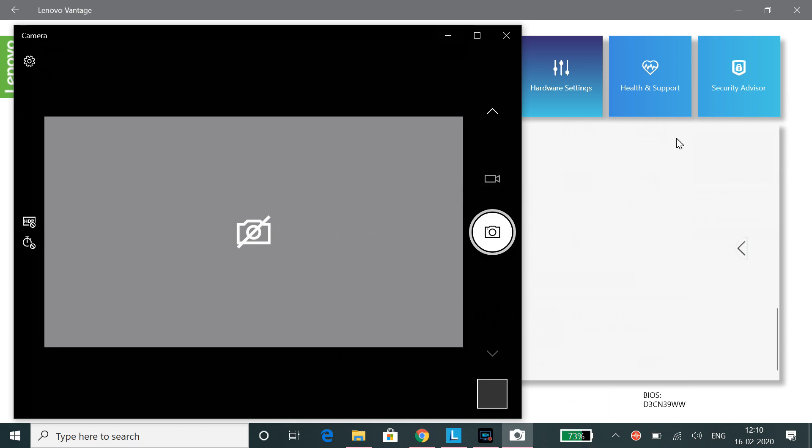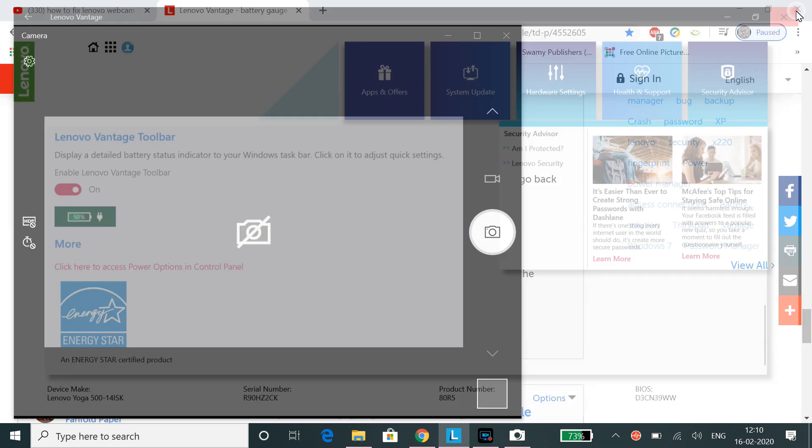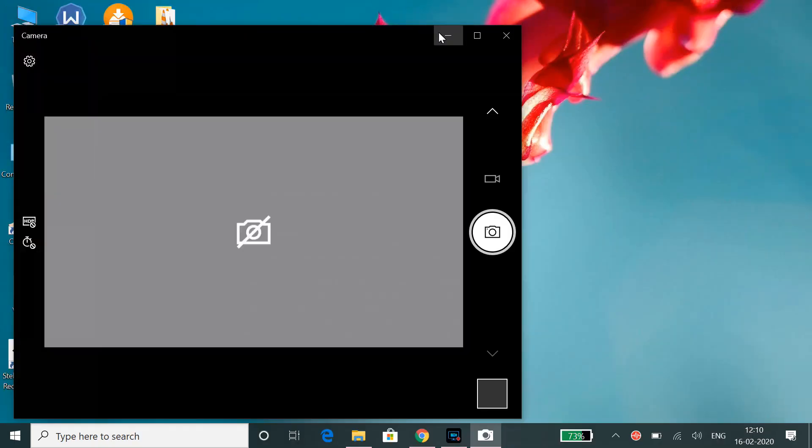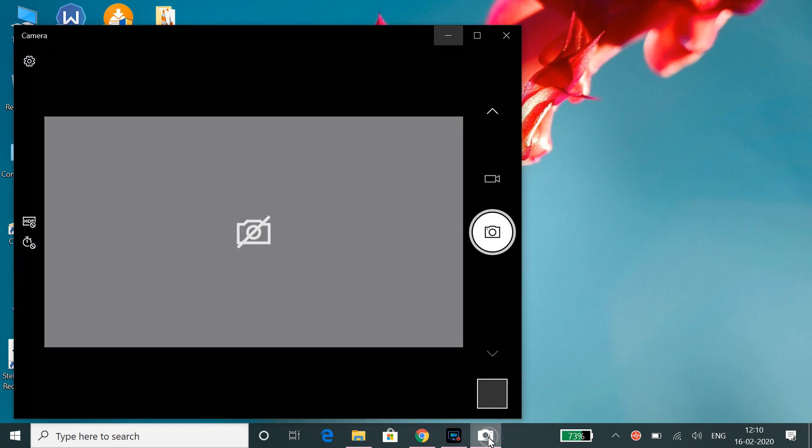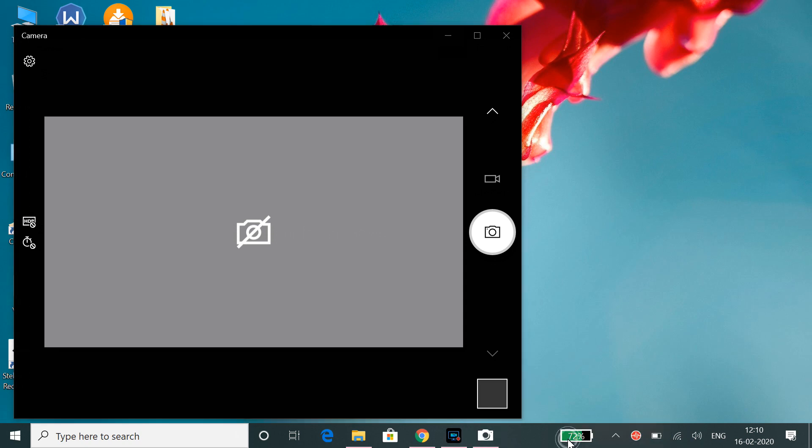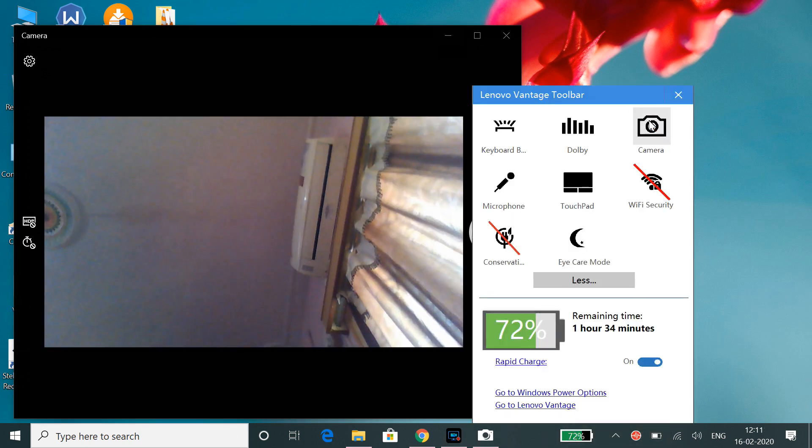There is no need to go to Lenovo Vantage separately. What you need to do is just open the camera app. It shows this because the camera option is disabled. Just click on the widget, just single tap, and single tap on the camera.